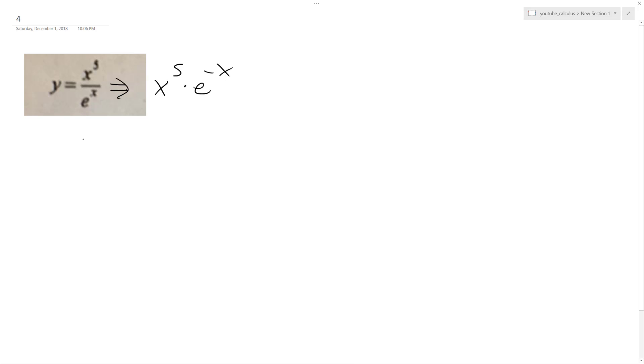So using the product rule now, bring down the exponent of x to the 5th, and then I have e raised to the negative x, plus,